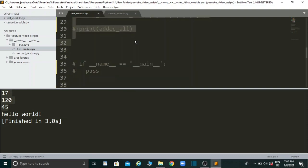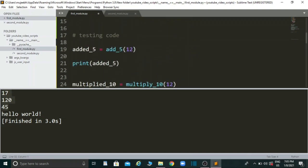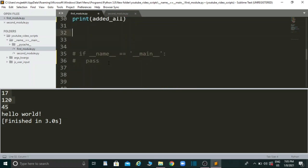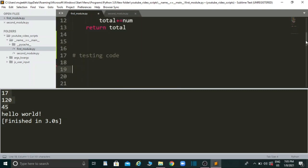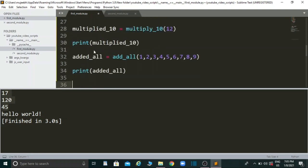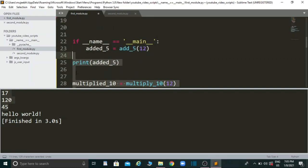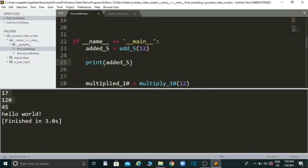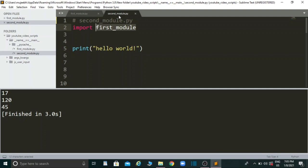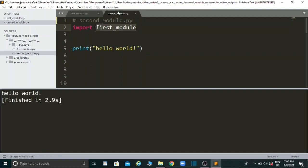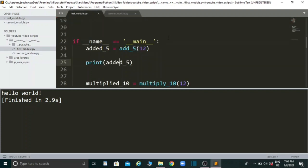You could just comment out the testing code, but there is a better way. This is where `if __name__ == '__main__'` comes into play. Let me uncomment those statements and put them inside the if block. Now if I run the code from `first_module.py` directly, it prints 17, 120, and 45 as expected. But when we import it into the second module and run it again, those numbers no longer print to the console.